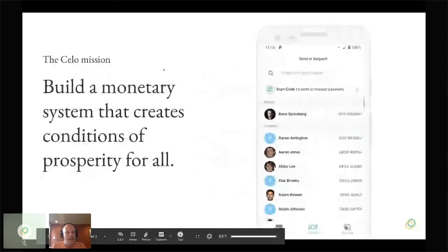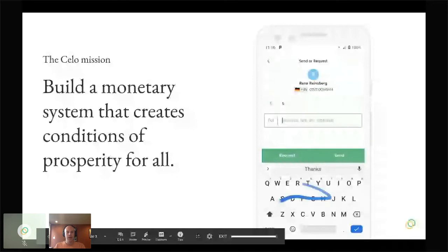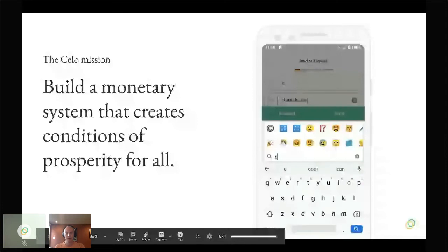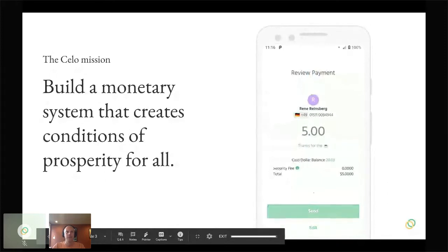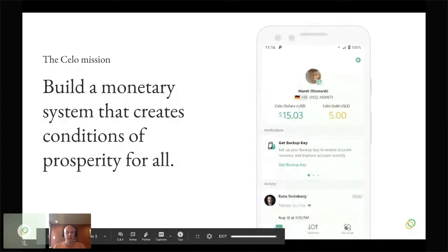As Judy mentioned, the CELO mission is to build a monetary system that creates the conditions for prosperity for all. This really starts with empowering anybody with a smartphone anywhere in the world to have access to sound currency and to participate in basic financial services through their phones — maintaining a balance, sending money to friends and family by phone number, paying for goods at stores — all on a decentralized platform developed and operated by the community.